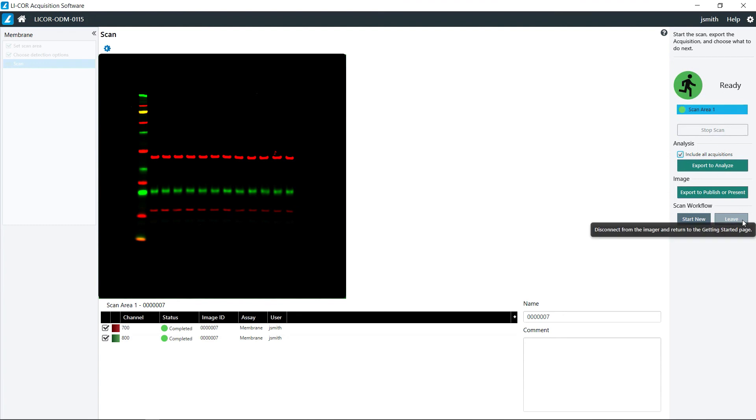Once you have completed your scans you can click leave, or if you have other scans to do you can click start new and then start over. Thank you.